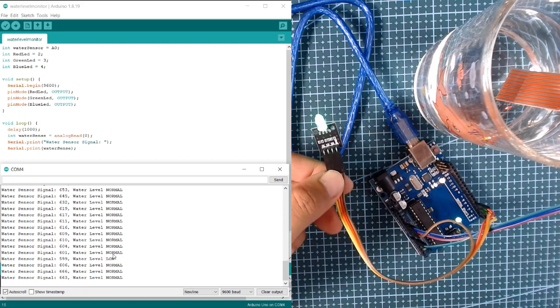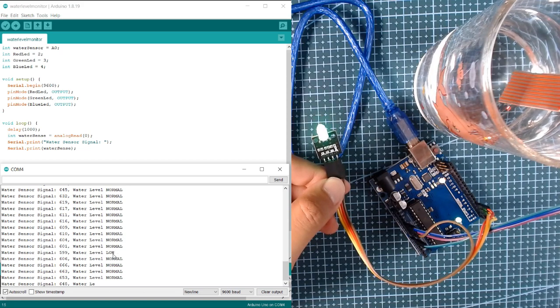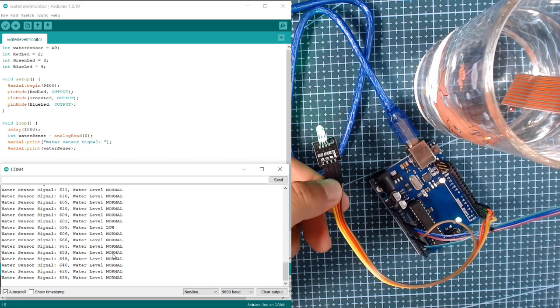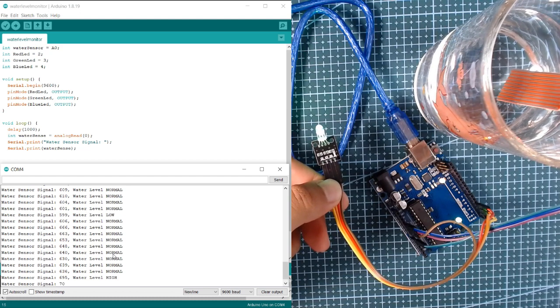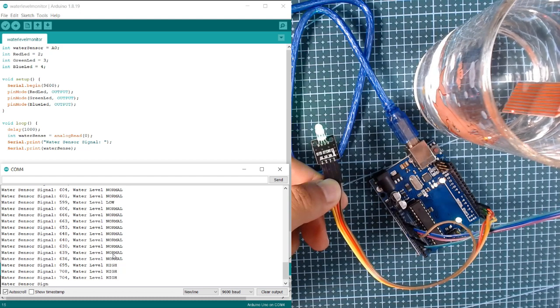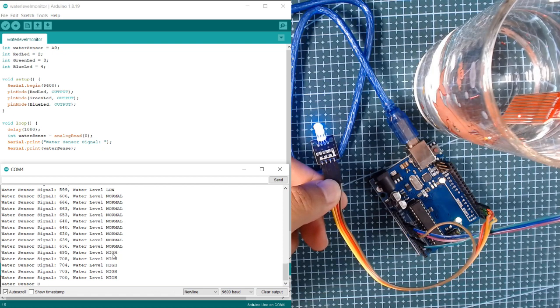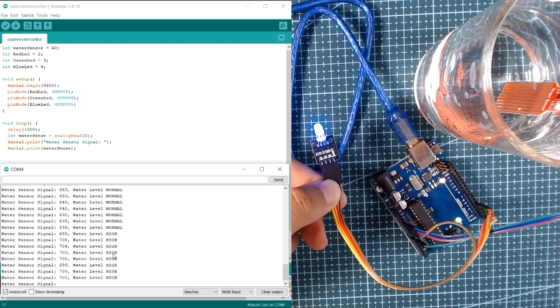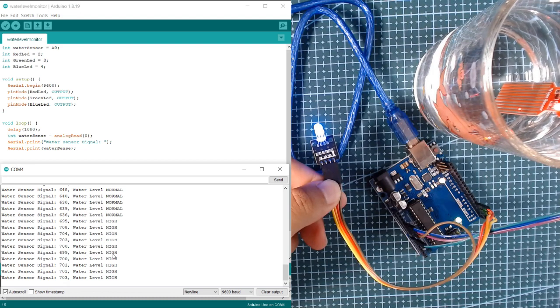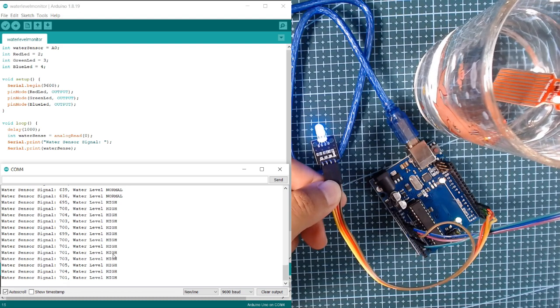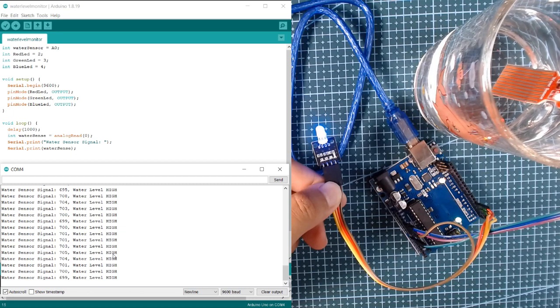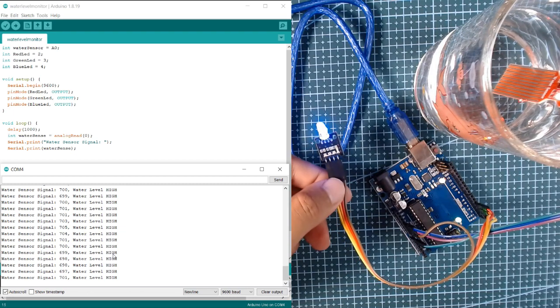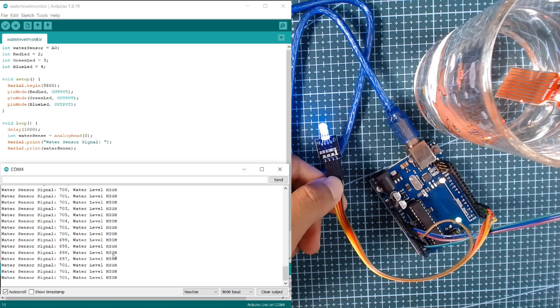Once we dip it a little more, you can see the output of our water sensor changes and is now around 700. You can see our RGB LED, the output becomes blue.